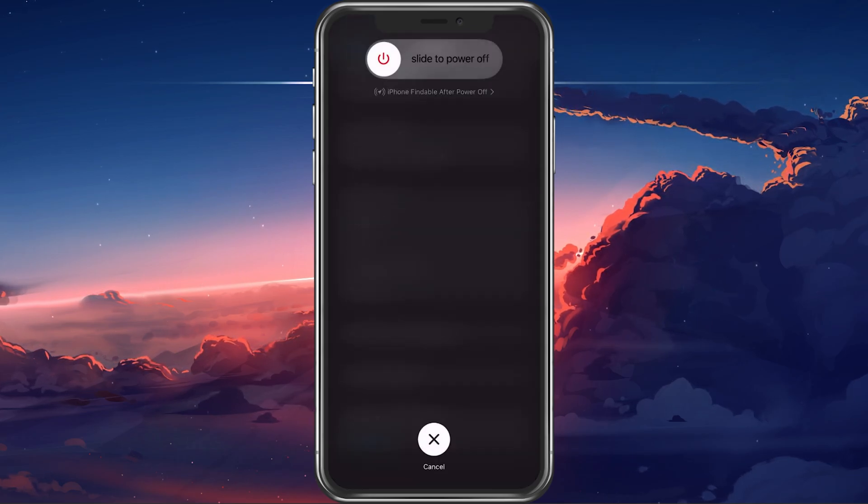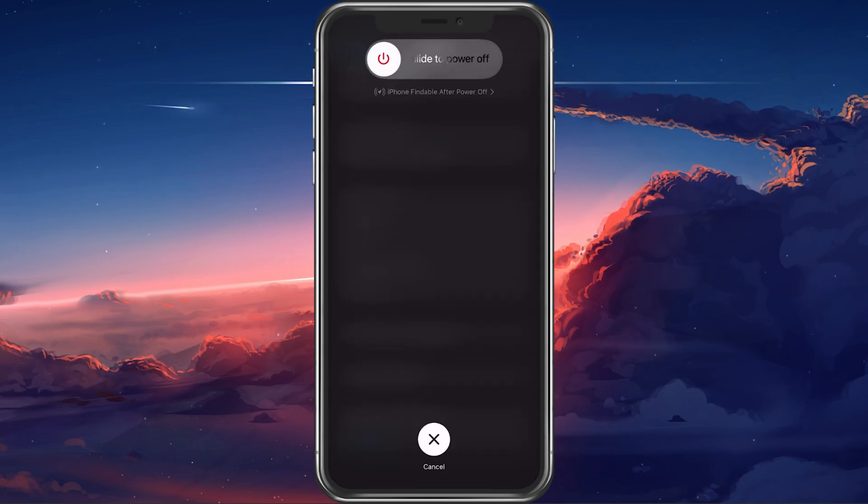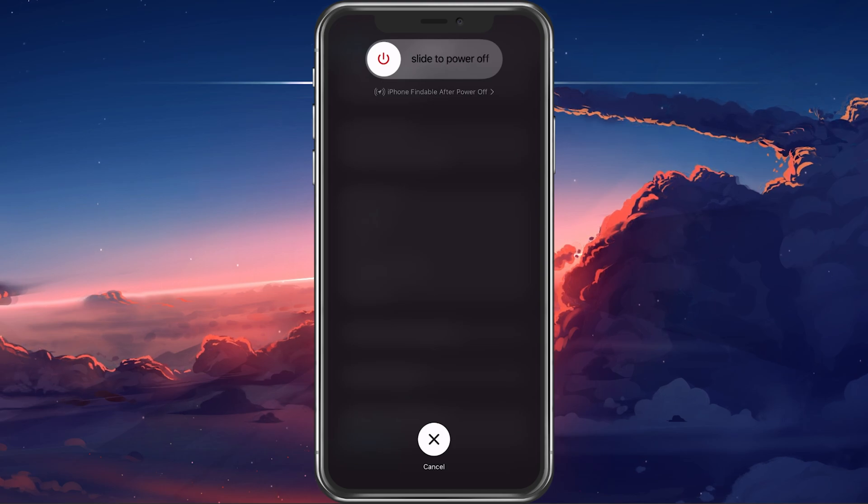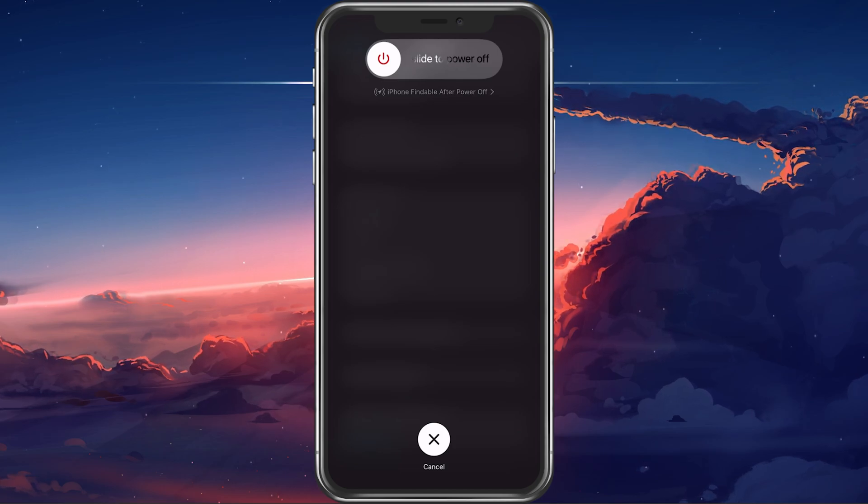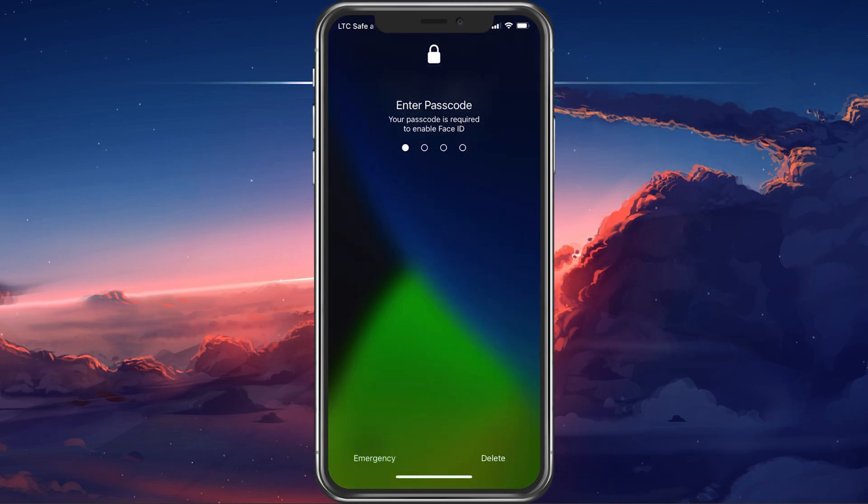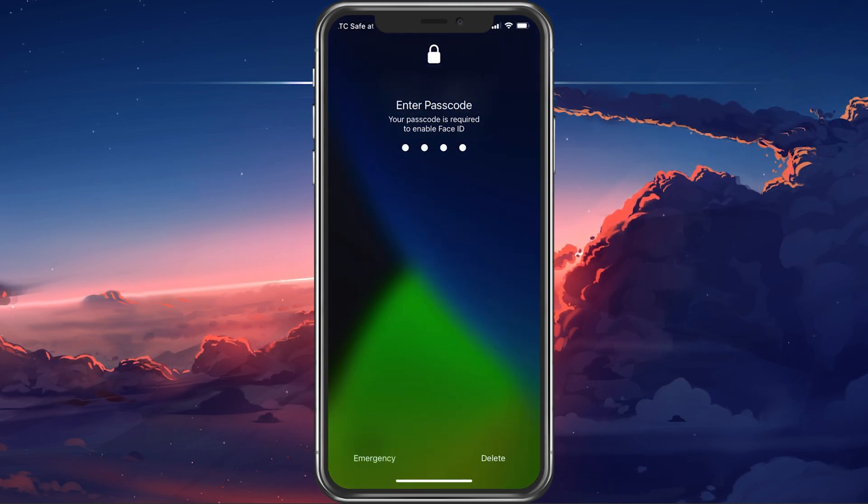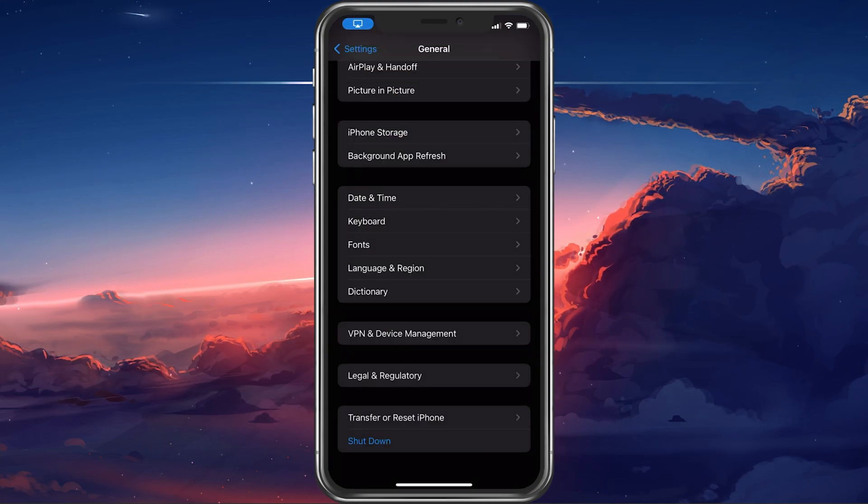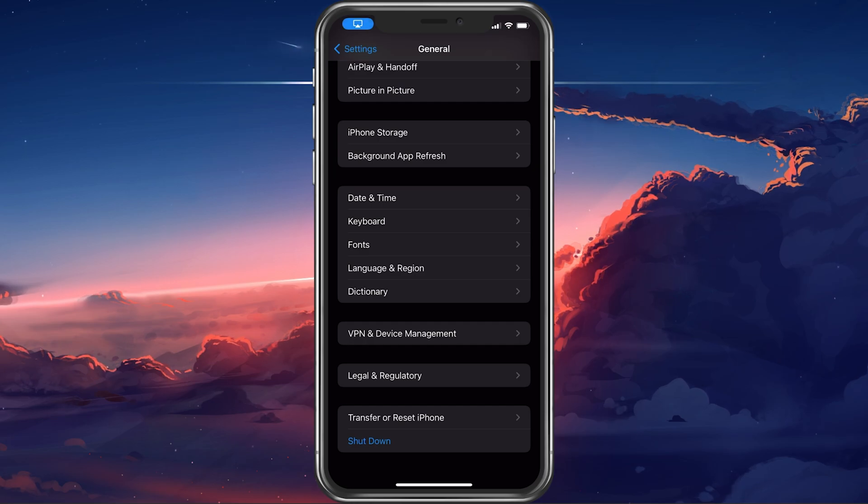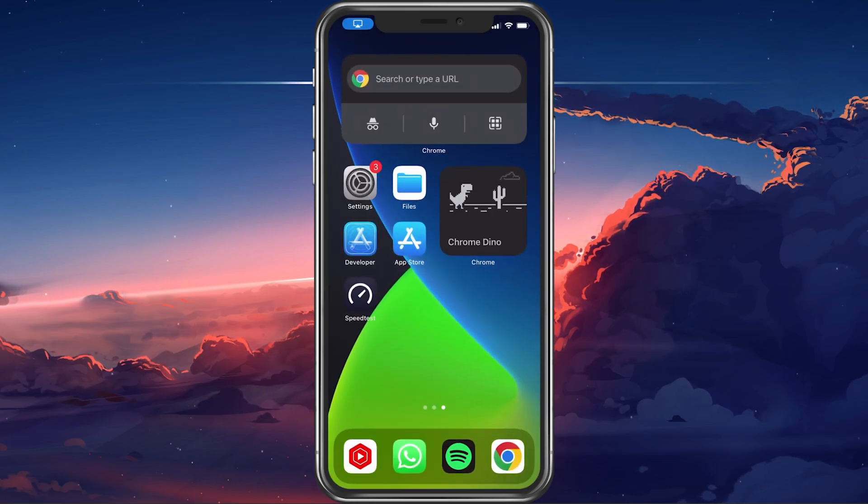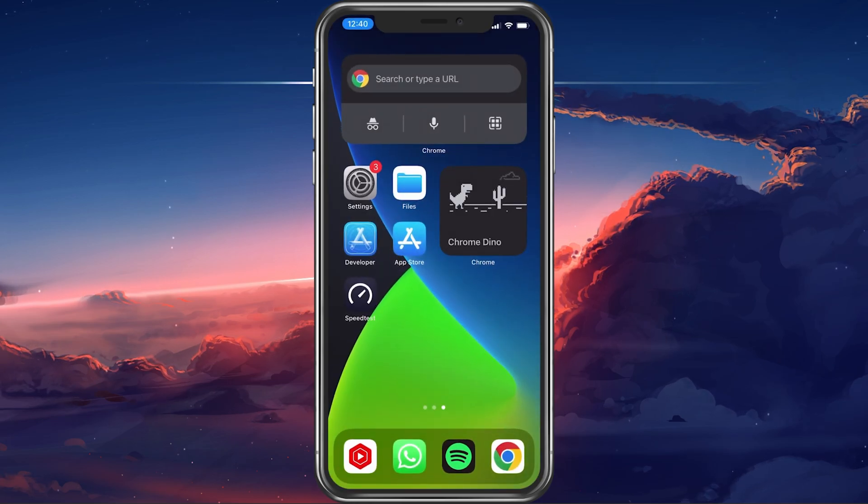Restarting your iPhone or iPad will restart all processes, which can, in a lot of cases, fix the iMessage or FaceTime activation error you are getting.